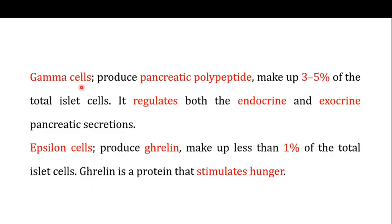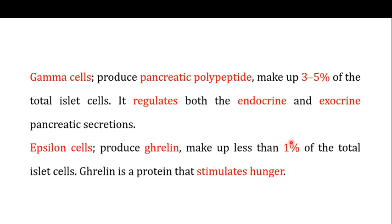Another type are the gamma cells, which produce pancreatic polypeptide. These polypeptides regulate both endocrine and exocrine pancreatic secretions, and gamma cells make up about three to five percent of total islet cells. Finally, epsilon cells produce a hormone called ghrelin, which stimulates hunger, and constitute about one percent of total islet cells. The combined actions of all these hormones support and regulate the process of digestion.